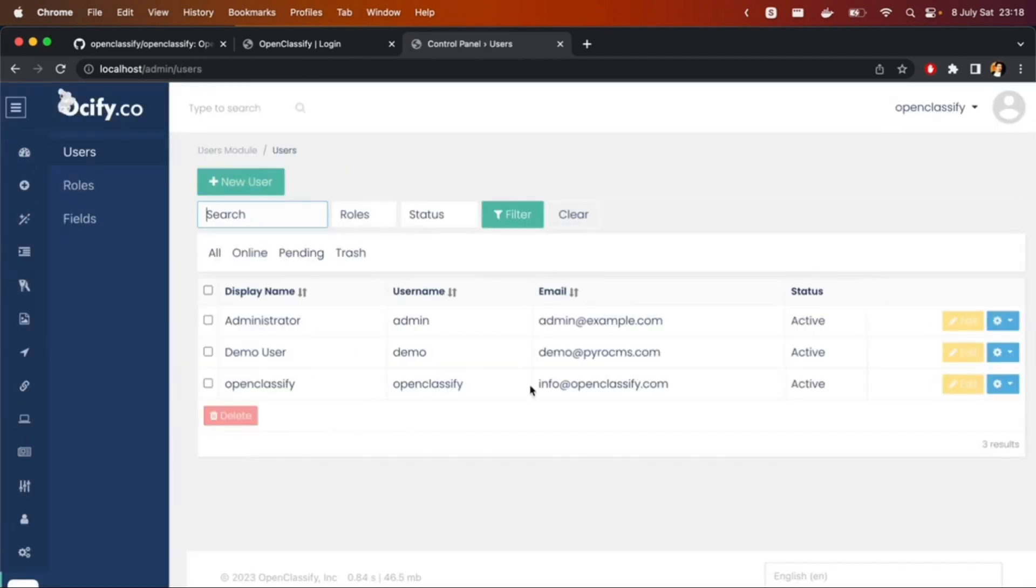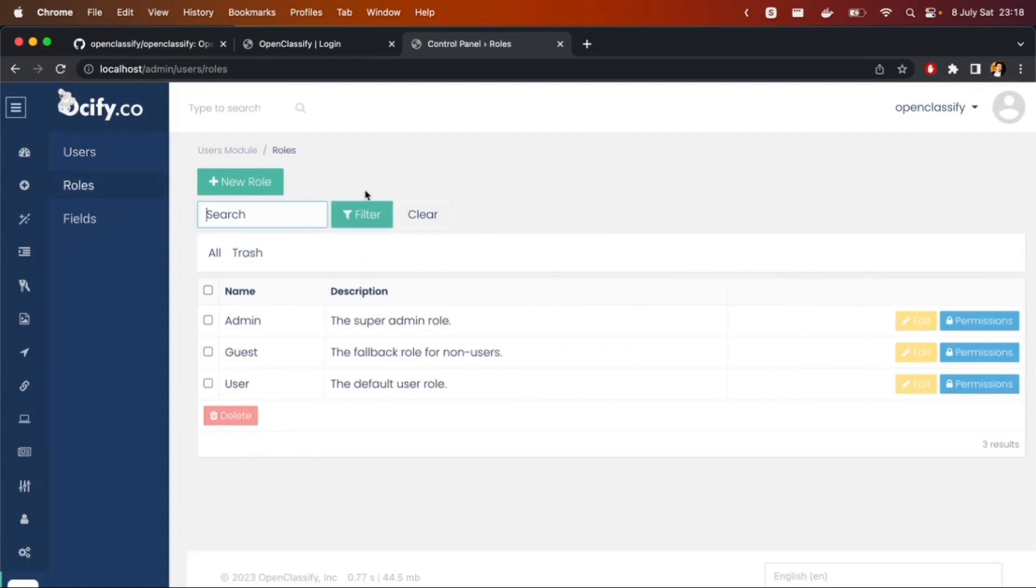We have users, demo users, and roles, etc. It's that easy and you can start developing it. Bye.